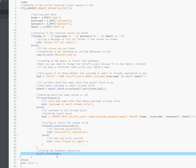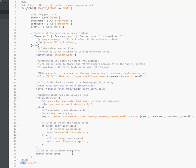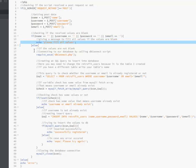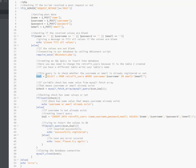Otherwise we echo 'please try again' if there is an error. Then we close the mysqli connection. To summarize: we get details from the form, store name, username, password, and email into variables, check they are not empty, call dbconnect to connect to the database, run a SELECT query to check if the user is already registered, and if not, run an INSERT query. If successful, echo 'successfully registered'; on error, echo 'please try again'.